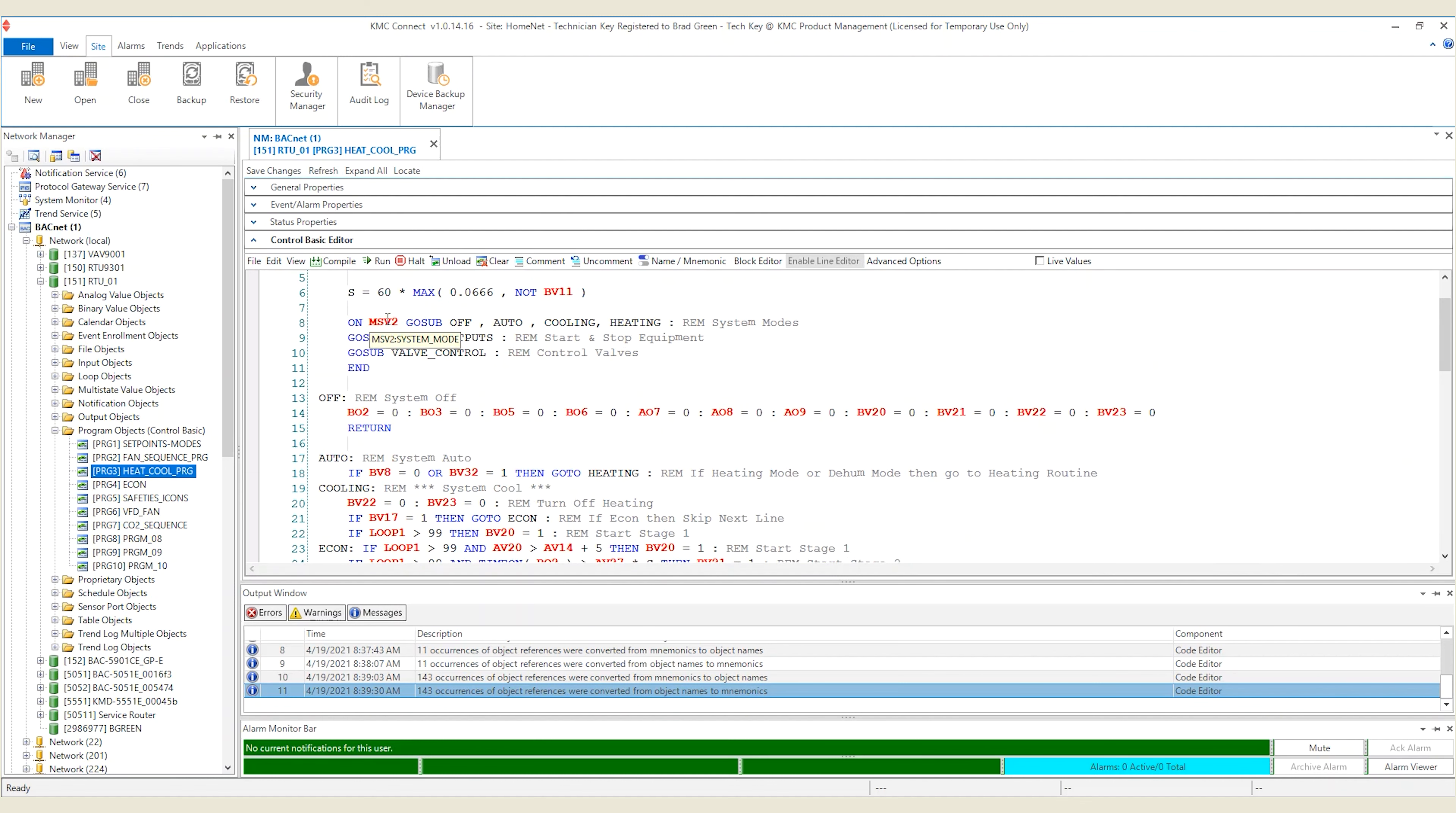First, while viewing your program, hover your cursor over the object reference. A tooltip will appear showing both the name and mnemonic for the object reference. This might be enough to help you understand the code where no conversion is needed.